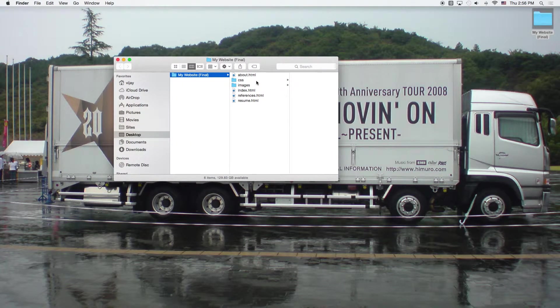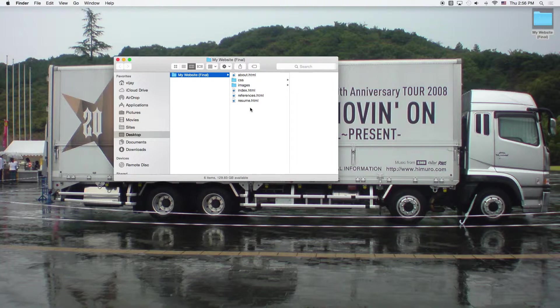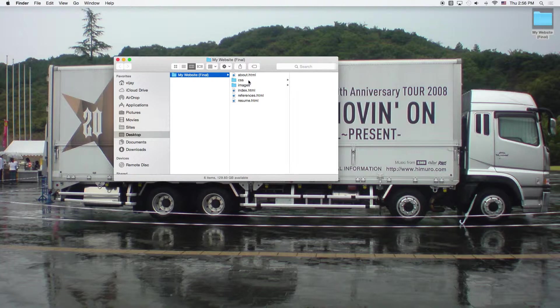And all web pages, like from my previous video, actually sit inside of a folder. So if we look here at our folder, we've got an about page, an index page, a references page, a resume page, and they all have the extension .html. So whenever you create a web page, you're going to want to make a web page using the .html notation.